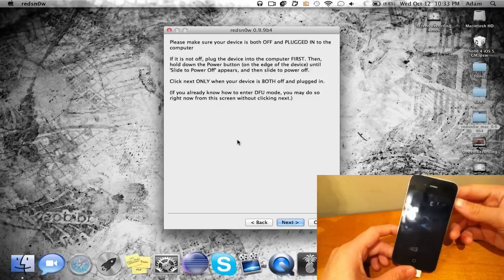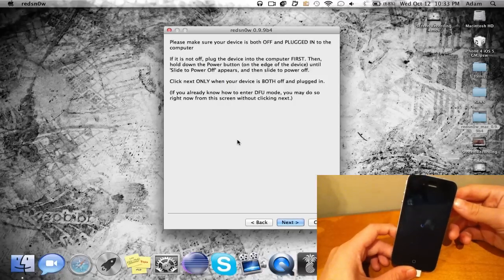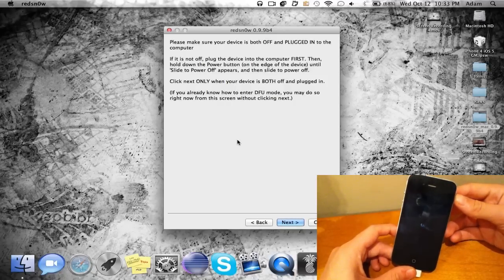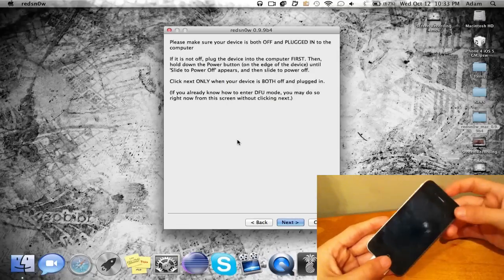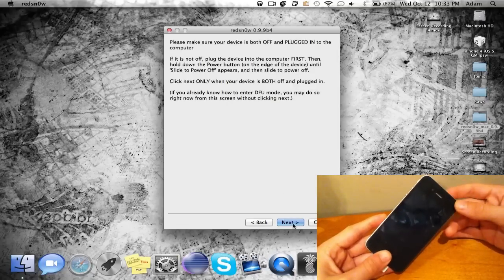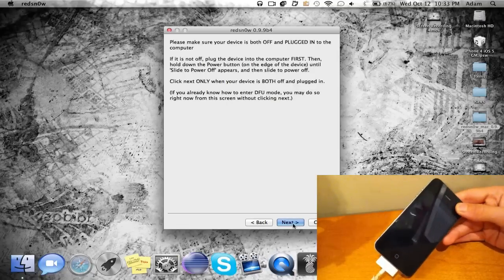Now guys go ahead and follow along really closely if you don't know how to do the next step. So once your iOS device is turned off go ahead and click next, and now follow along very closely.